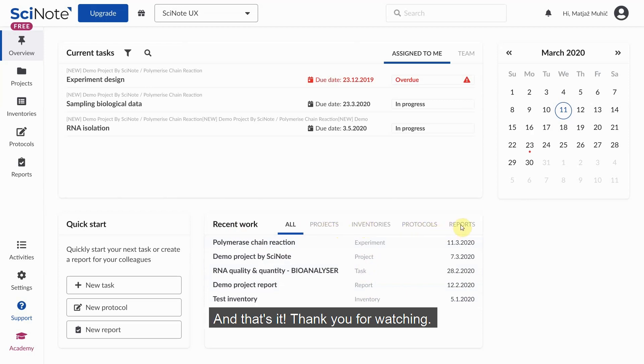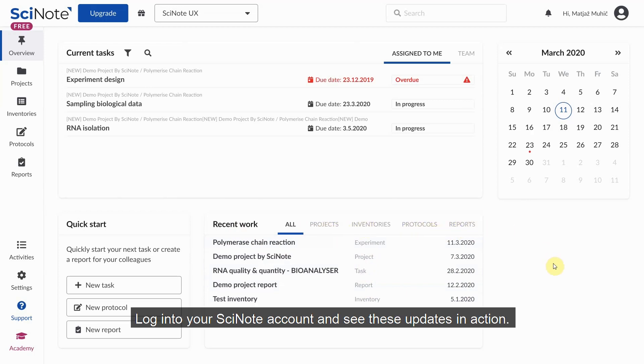And that's it! Thank you for watching. Log in to your SciNote account and see these updates in action!